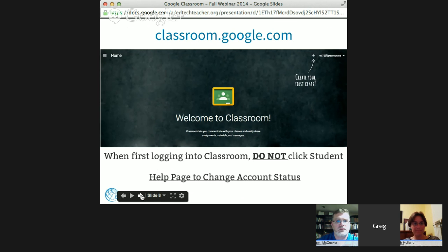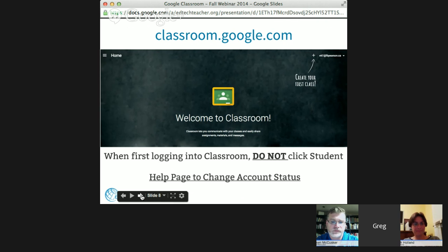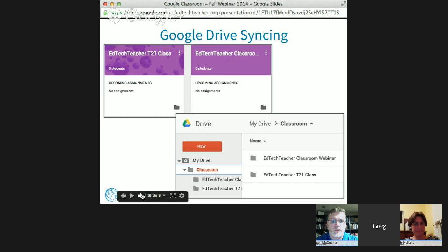One pitfall: unless your Google Apps admin has done some work behind the scenes, students may in some cases be able to identify themselves as a teacher, allowing them to create their own classes — though it won't cause major havoc. There is a help page in the Google Apps admin panel to change the status of any account identified incorrectly upon initial sign-in. Let's do a brief overview of what this tool offers.